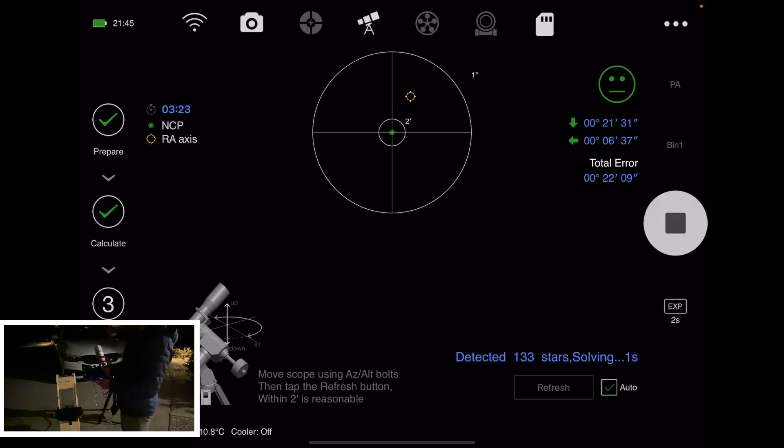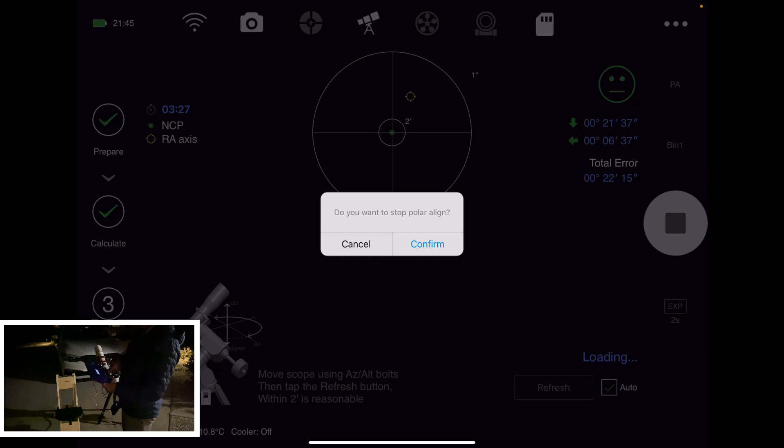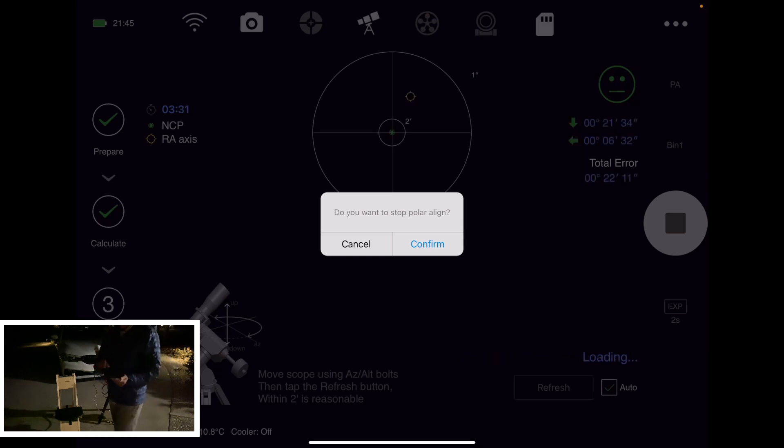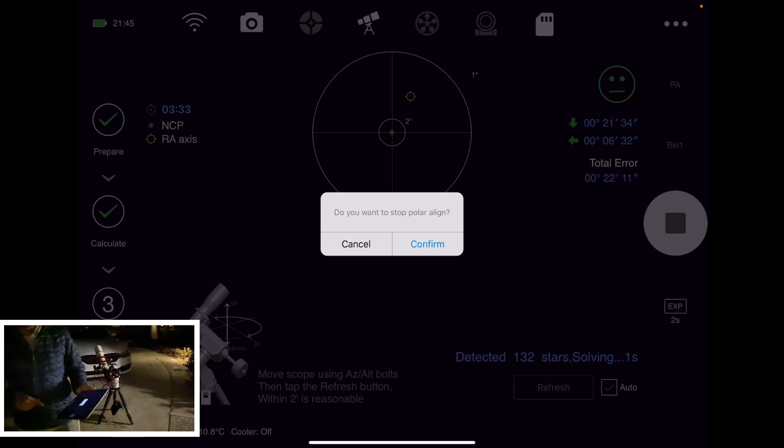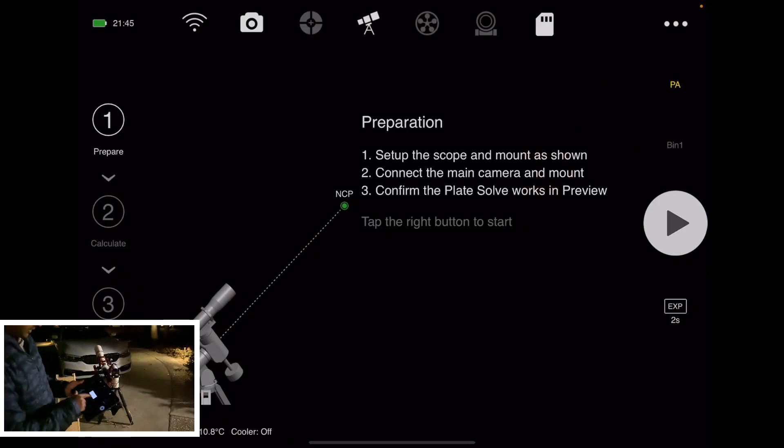Once it reaches less than two arc minutes, there'll be a finish button at the bottom. You press that and then you're done. I'll just stop this just for the demonstration.